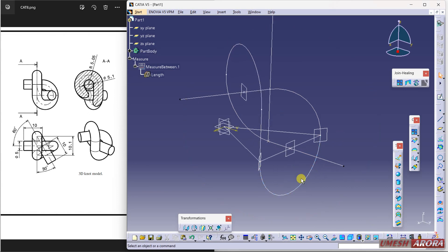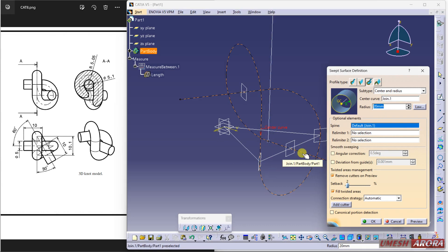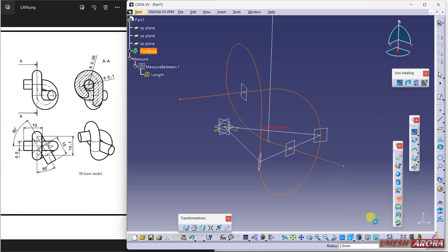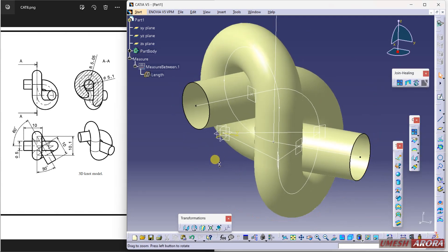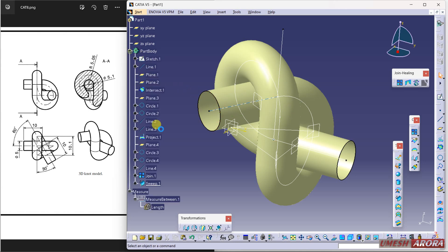For the surface, I can use the sweep command. Use the center and radius option — the third option. Click this curve and the dimension is 2.5 as a radius. Click OK and see the result.